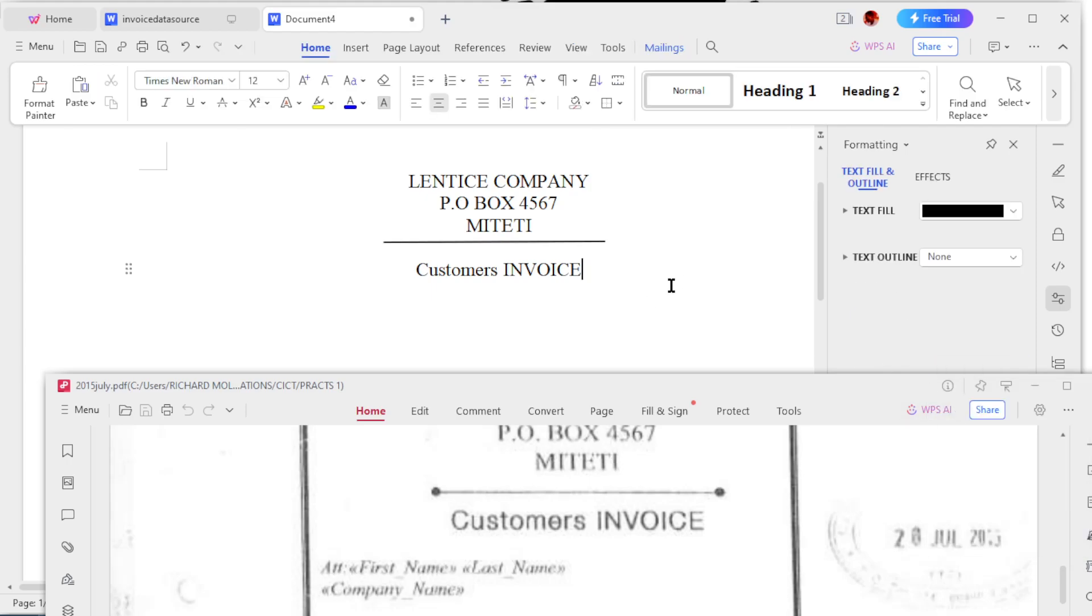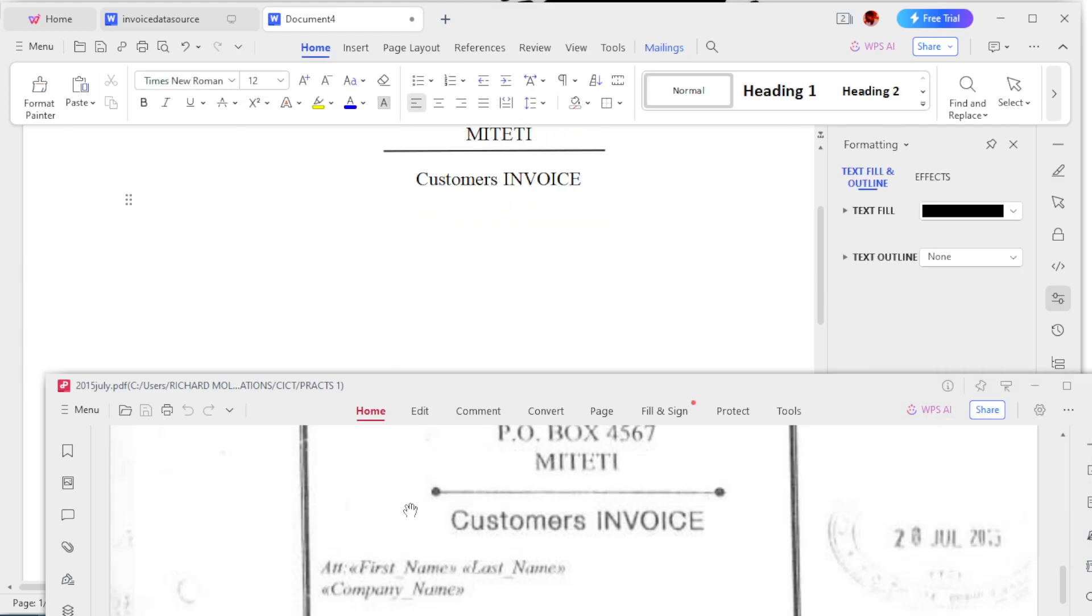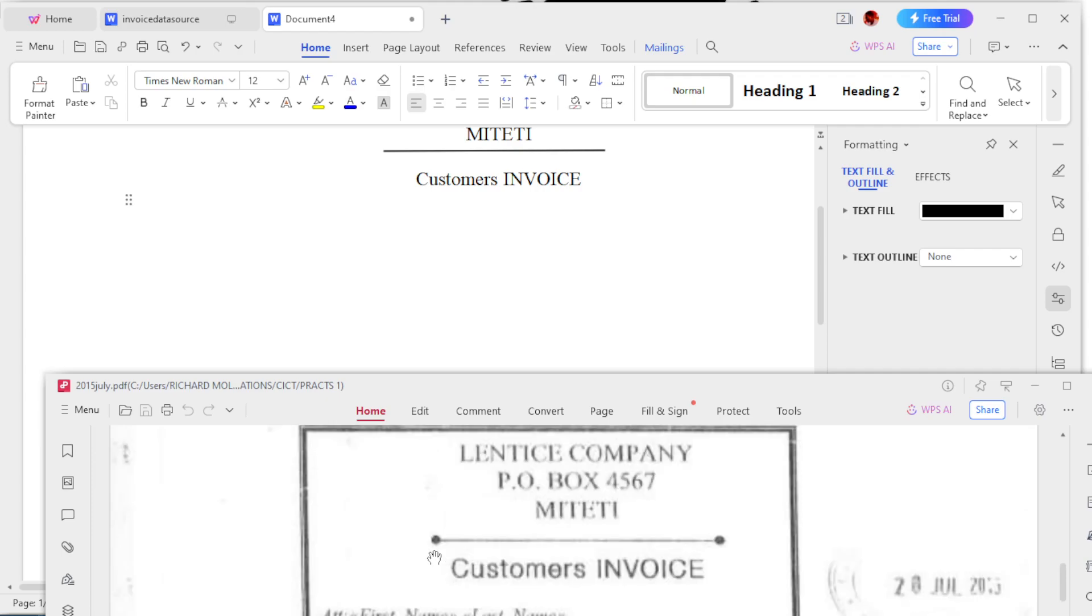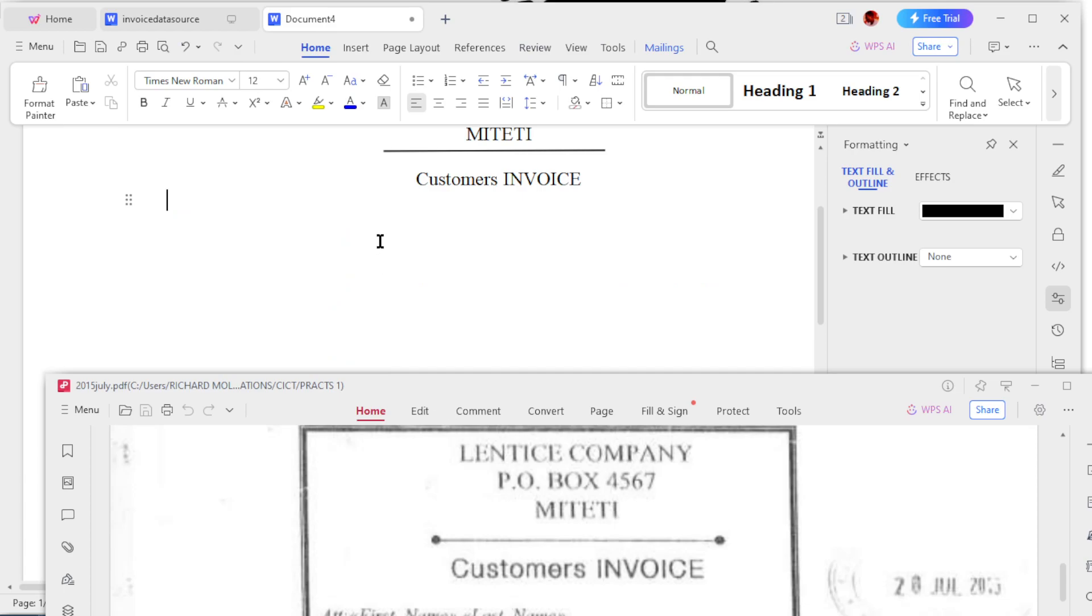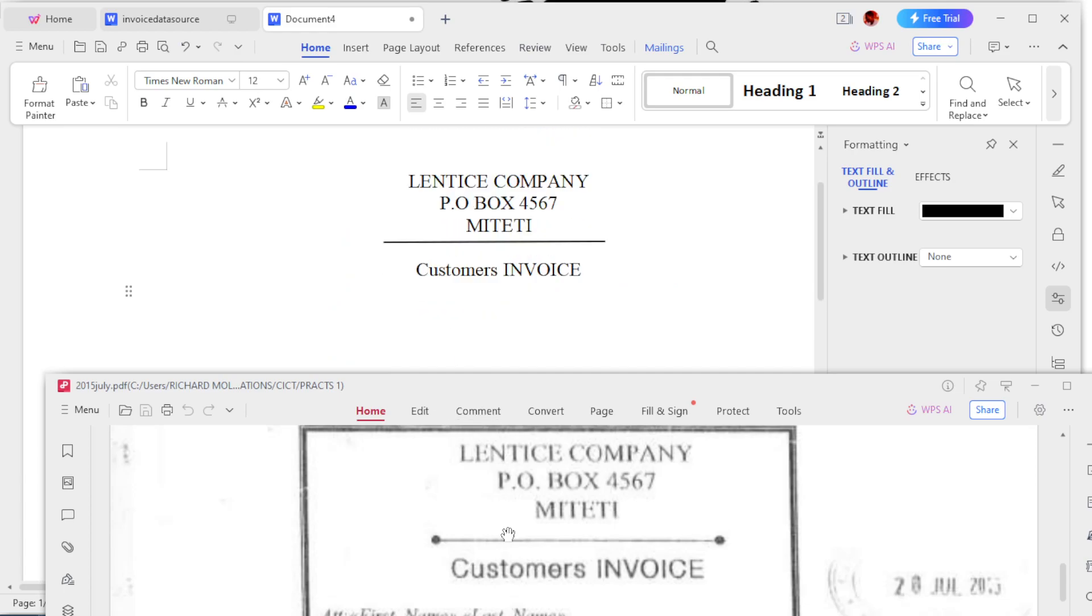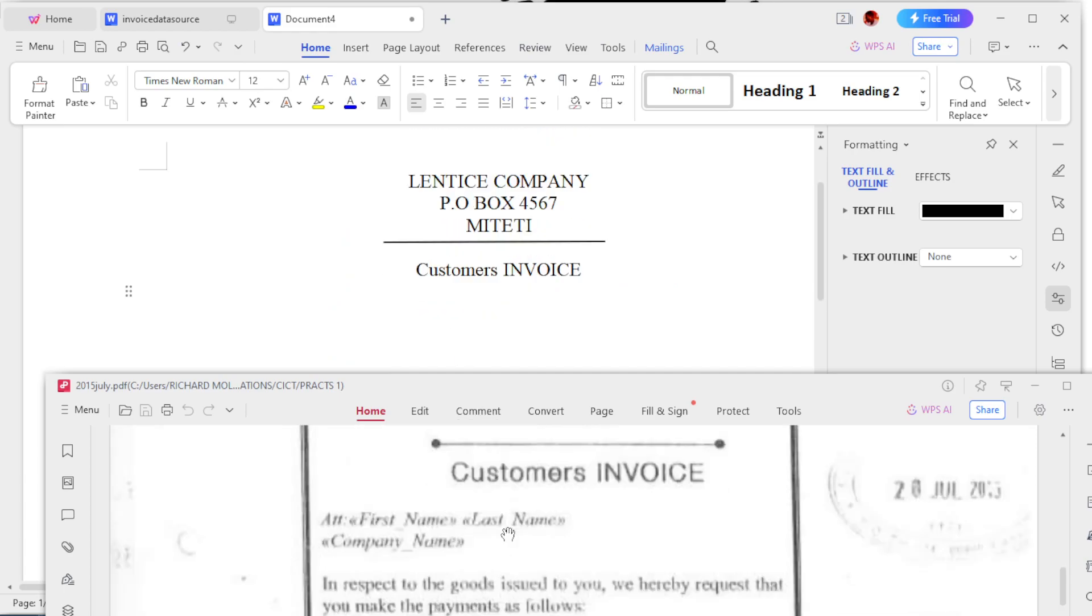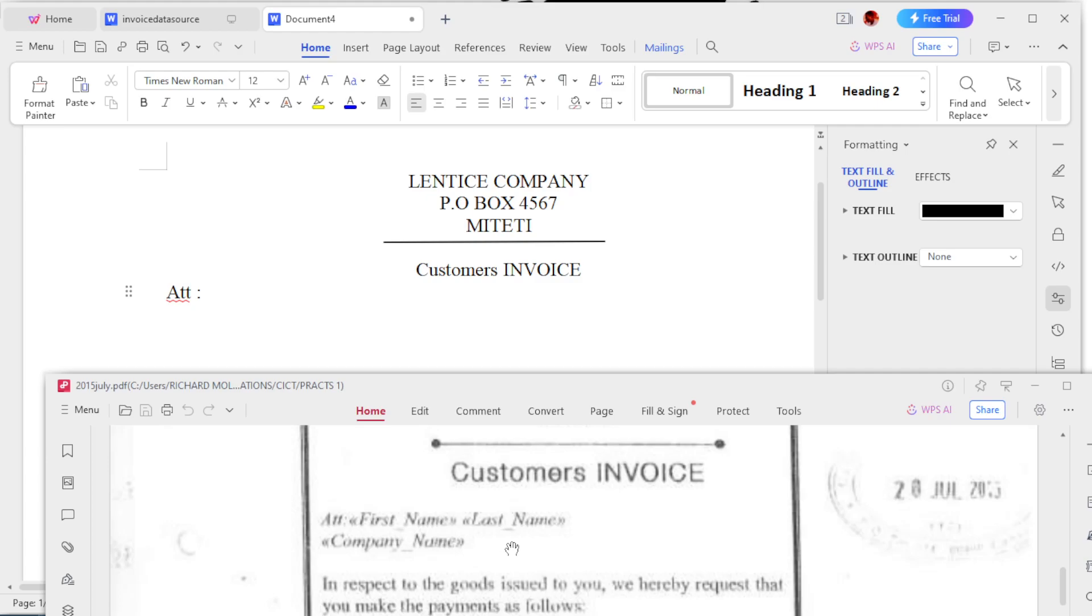Now we're going to use the invoice data source that we created and saved, this table. So first we write Att, and then same column. Now you see they have underscores - I don't know if they'll come with underscores, but I didn't put it in underscore.